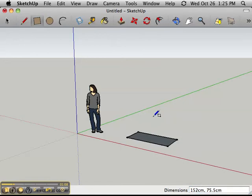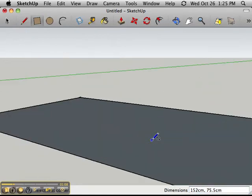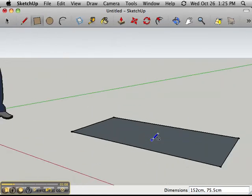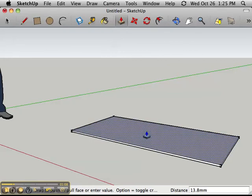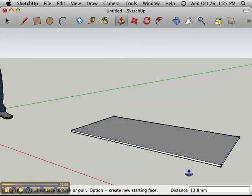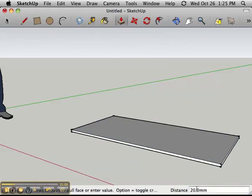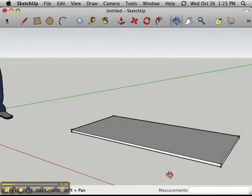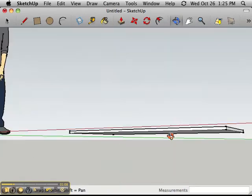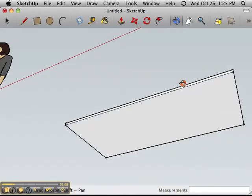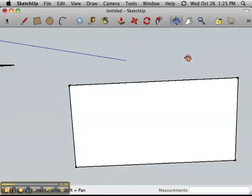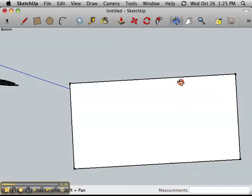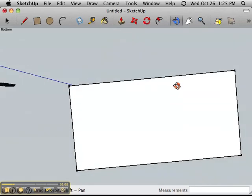The table is 2 centimeters tall so I'm going to push pull it up 2 centimeters and then I'm going to deal with the bottom part of the table. That's the metallic part that the legs join onto so I'm going to flip the table over so that I can draw directly on the bottom.